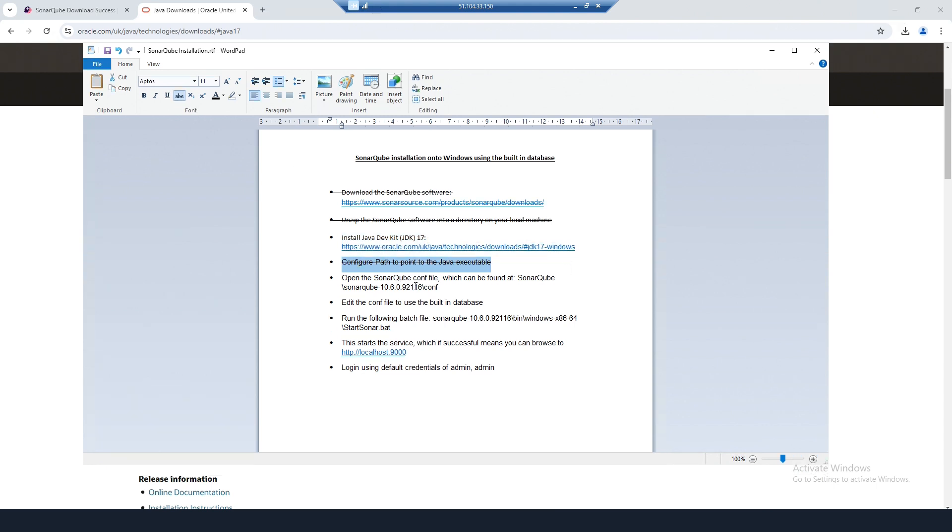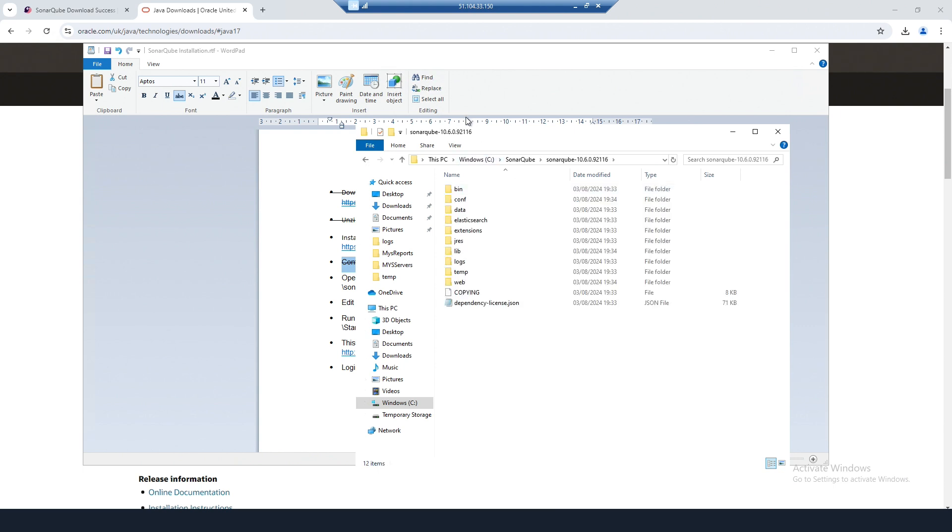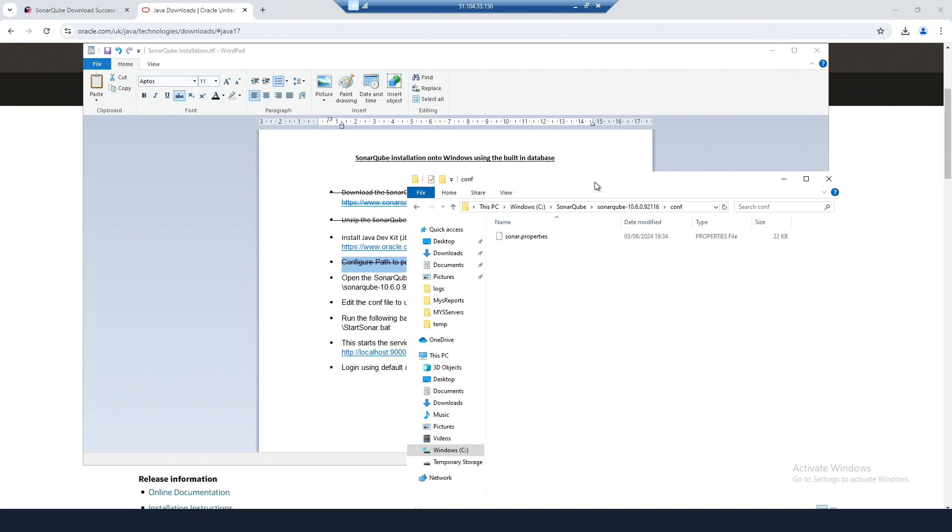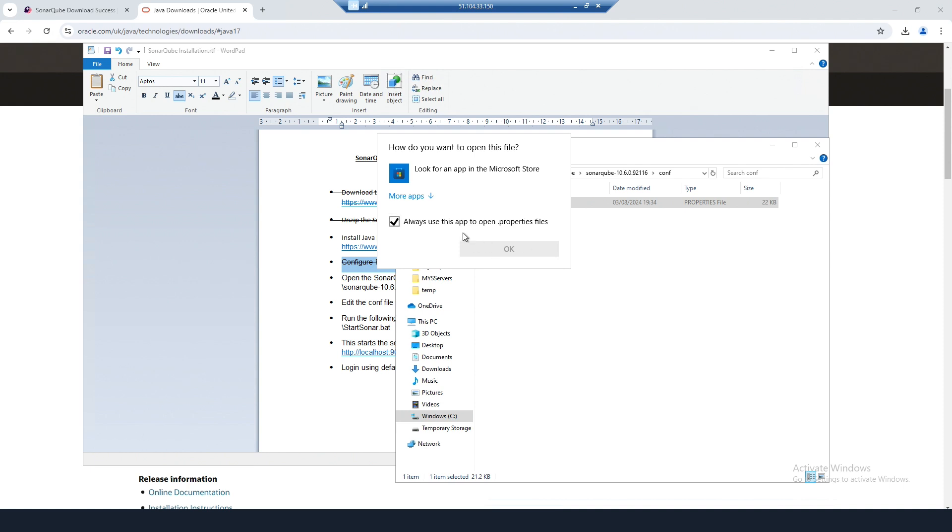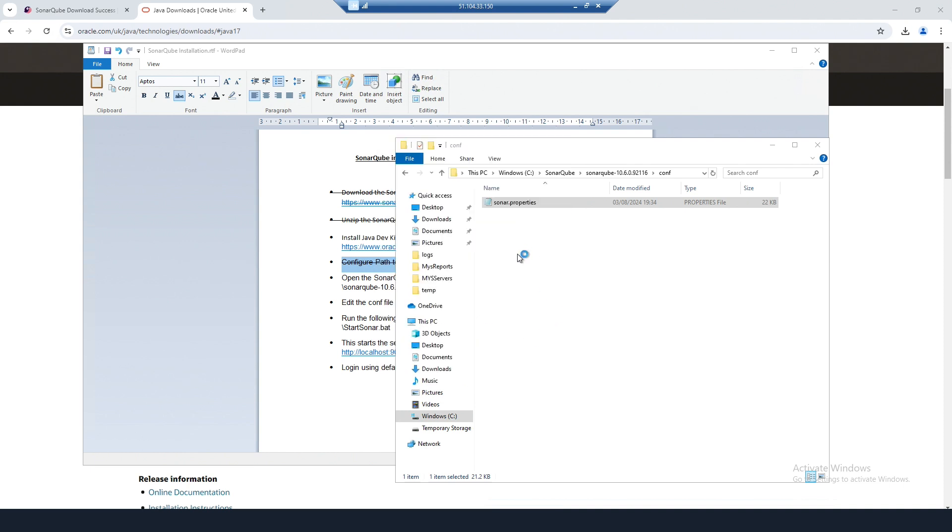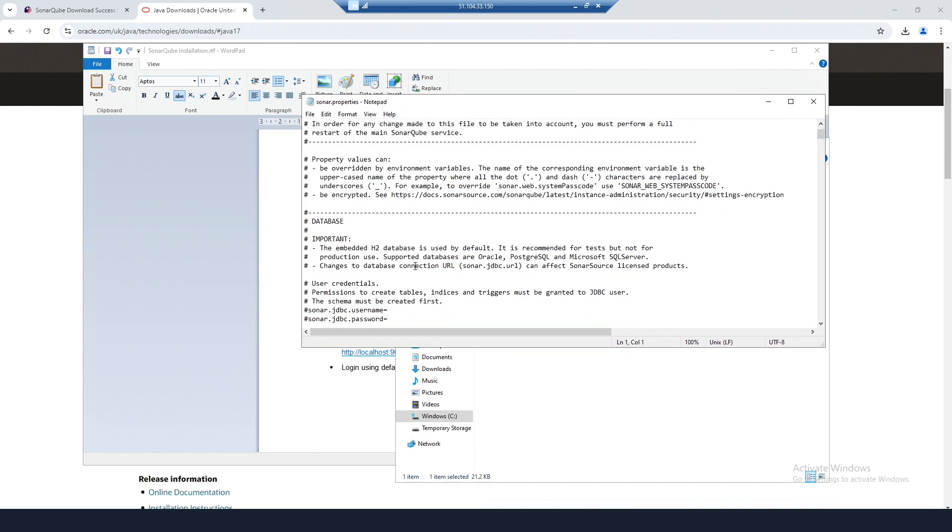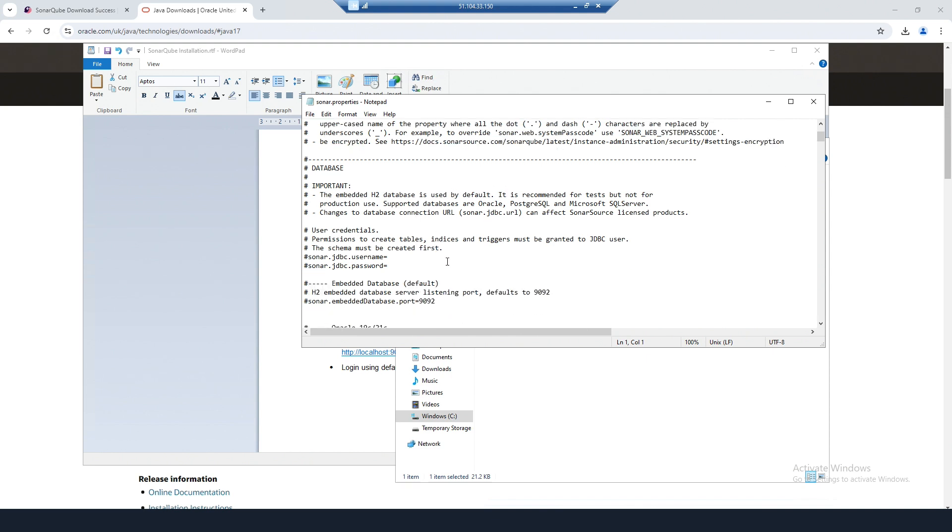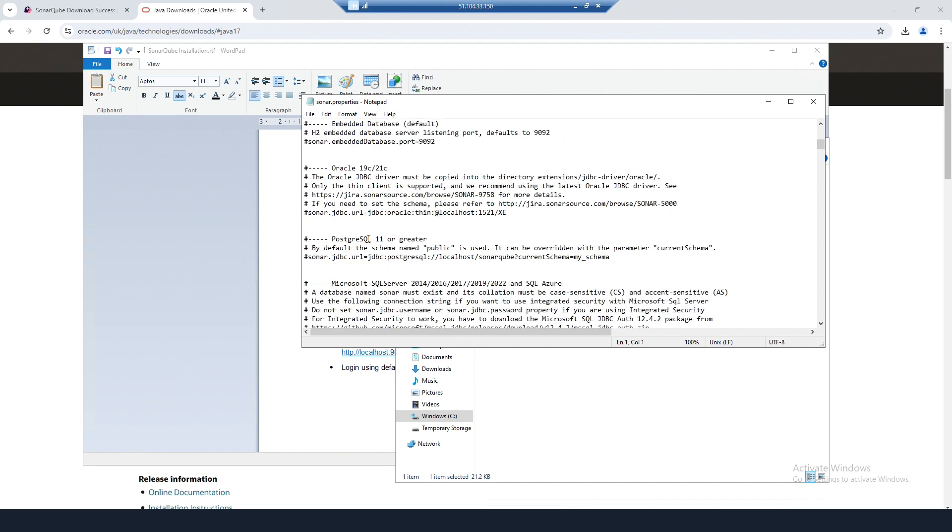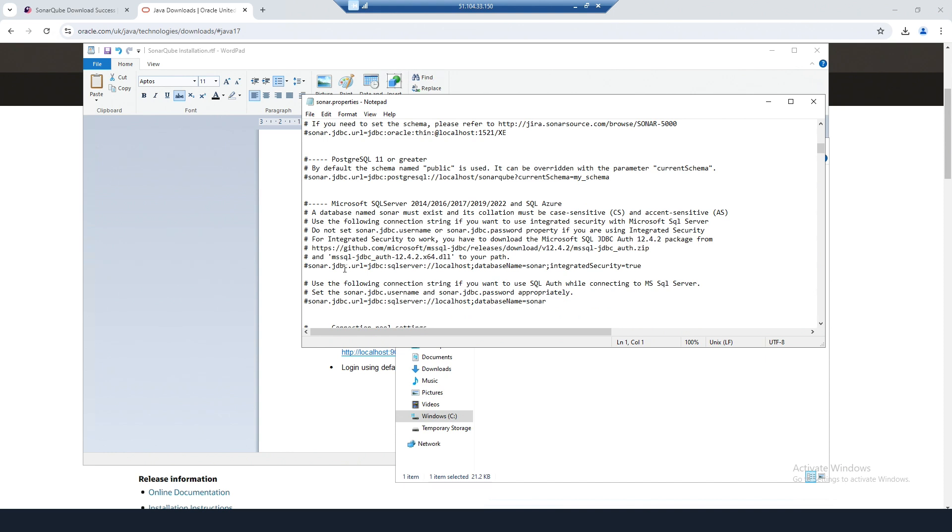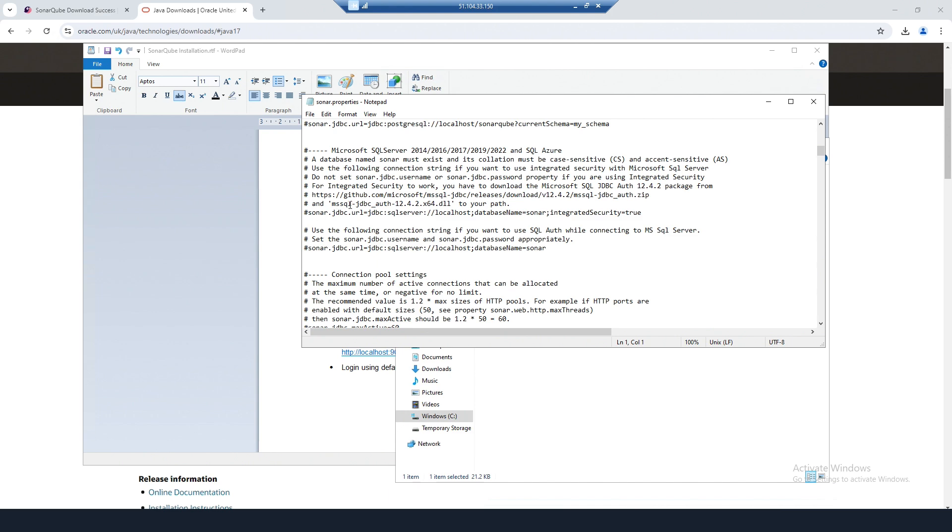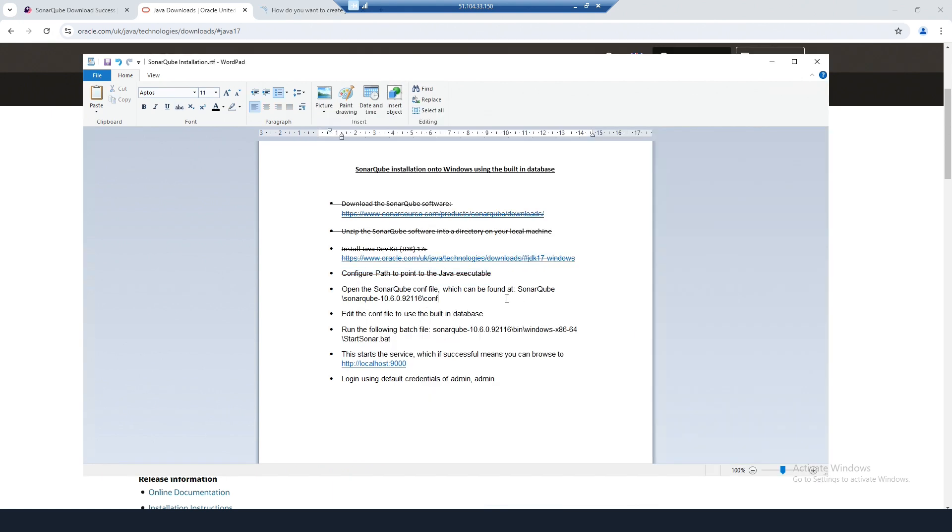Open the SonarCube config file, which can be found in the SonarCube installation directory. The embedded H2 database is used by default. In terms of other databases like Oracle or SQL Server, these can be configured separately, but by default they're commented out. That's something we can come to in a later video, but for this one we're just going to use the default embedded database.